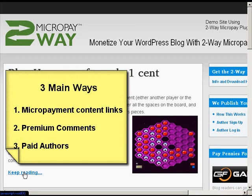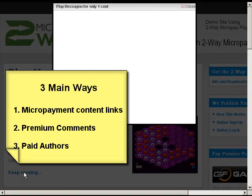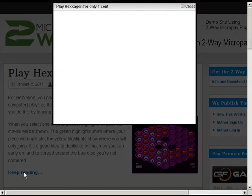The first way is to sell content that automatically can be used to generate posts which will require payment. In this case, we're charging only a penny to play this online Flash game.